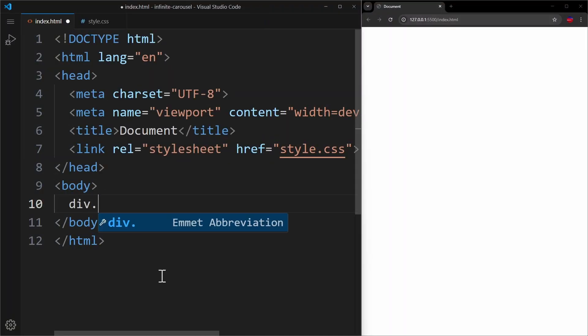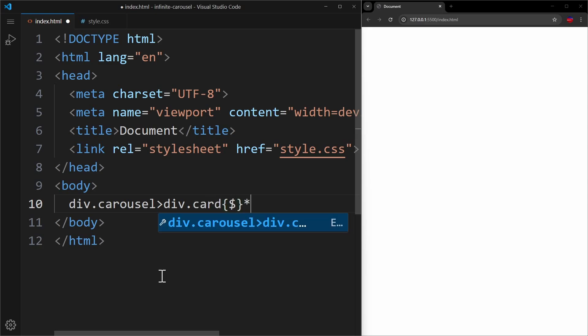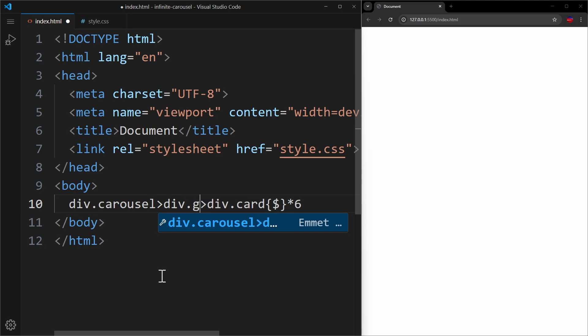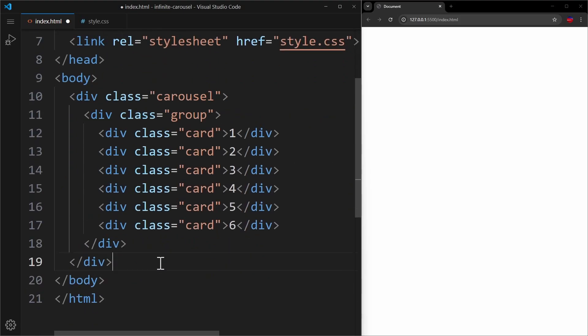In HTML, you need a container and some child elements. These are just cards with numbers, so that we know which one is the first and last element. But for our trick, we're going to need an additional wrapper element around our cards. I call this one group.